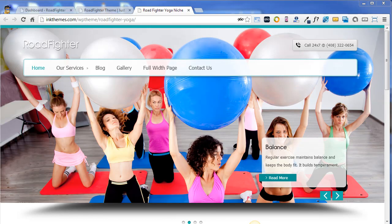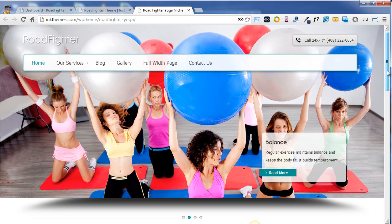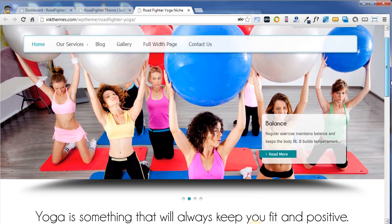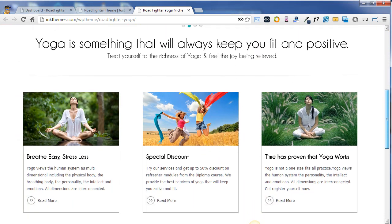Hello everyone, I'm Neeraj Agrawal and I'm going to give you a brief demo of the RoadFighter theme. RoadFighter is a nice theme for creating your business websites. As you can see, the RoadFighter theme looks something like this.